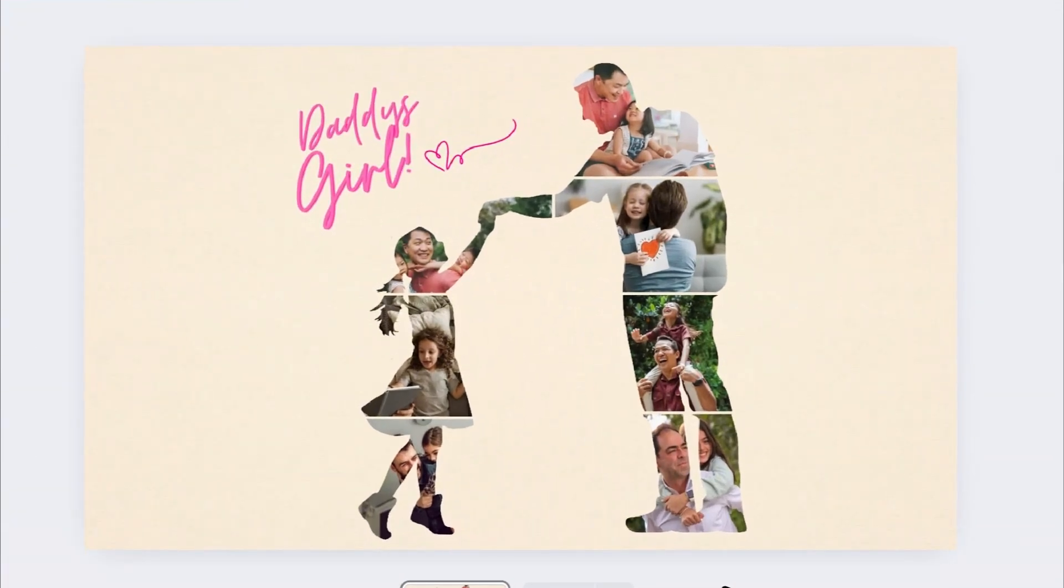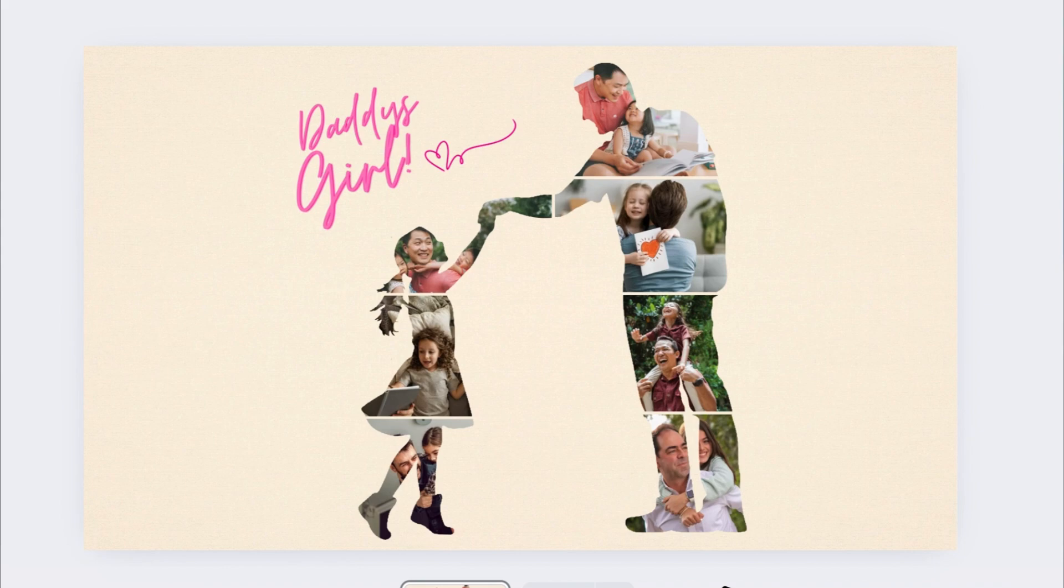In this video, I'm going to show you how to create a unique photo collage in Canva that looks stunning and only takes a few minutes. No complex editing, just simple tools and a little creativity.